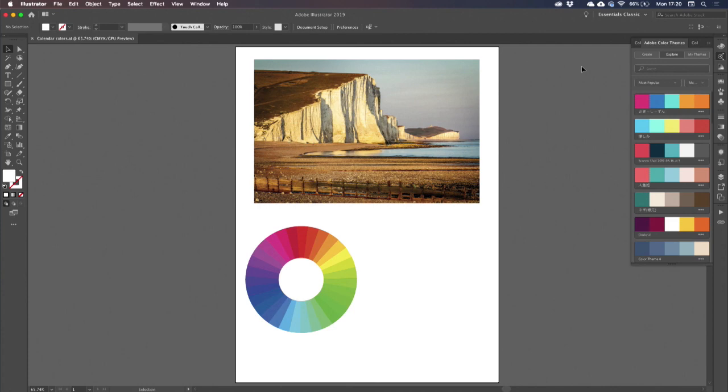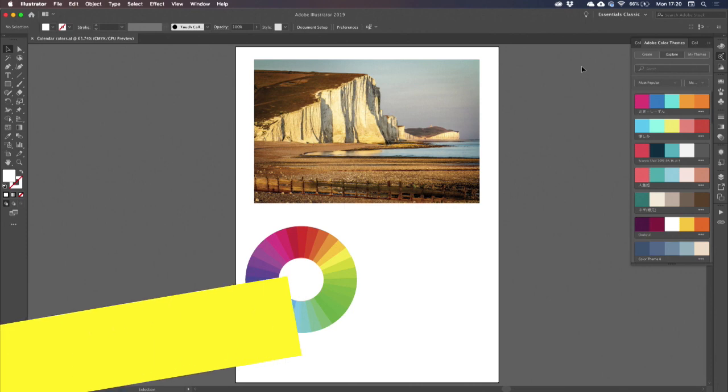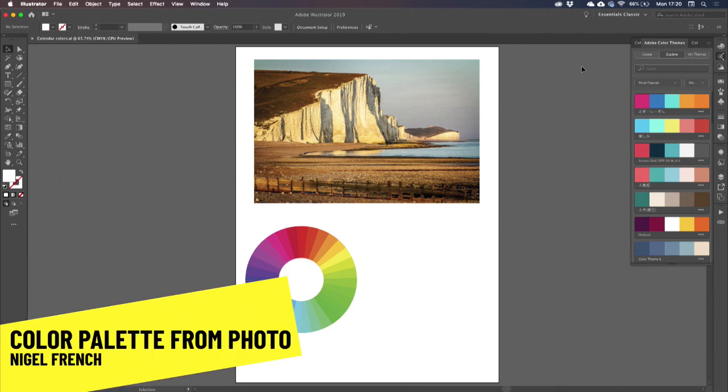All right, three minutes max for Mr. Nigel French. My tip is about creating color palettes.